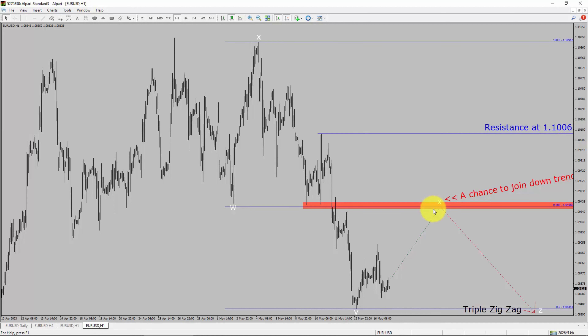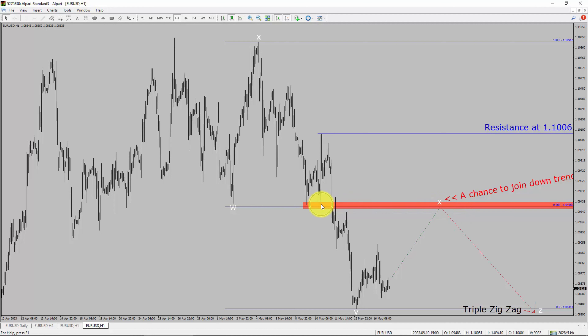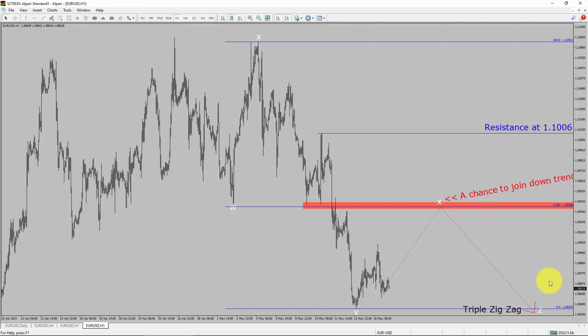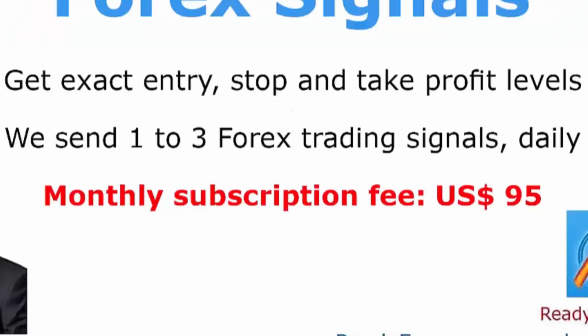To be more specific, the red-collar highlighted area offers a selling opportunity, which is the previous fourth wave of one lesser degree. Take note, you must always trade with money management rules to control risk.